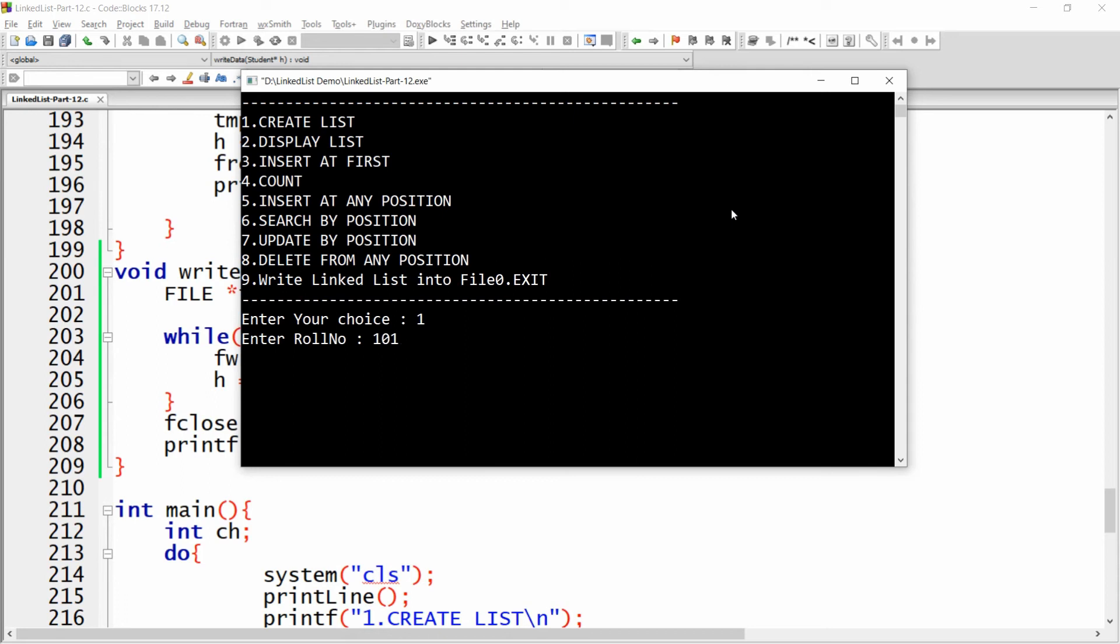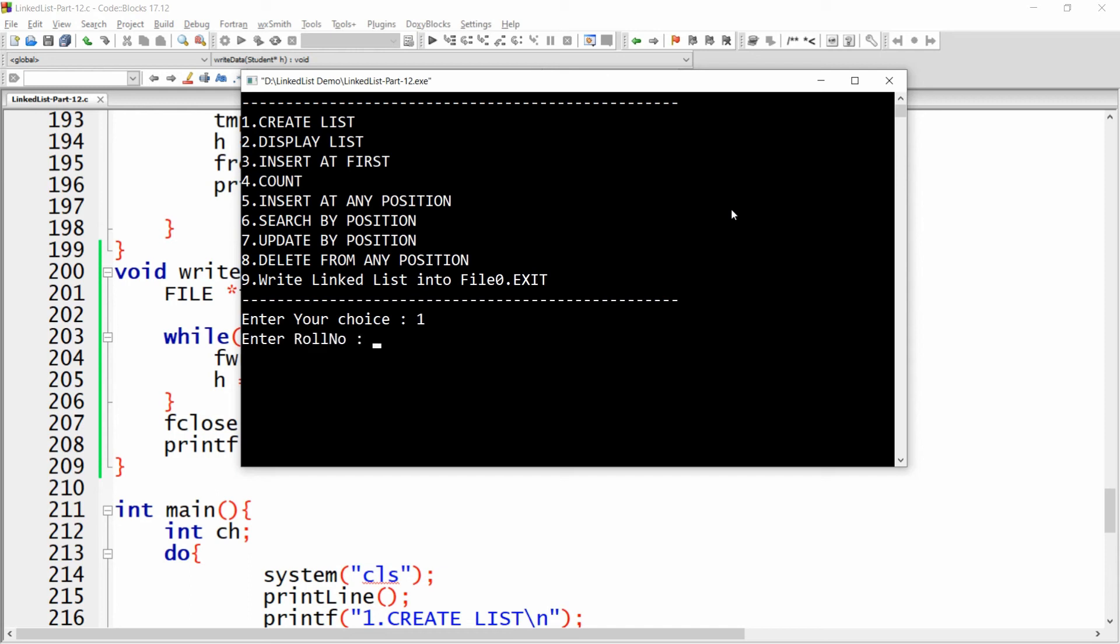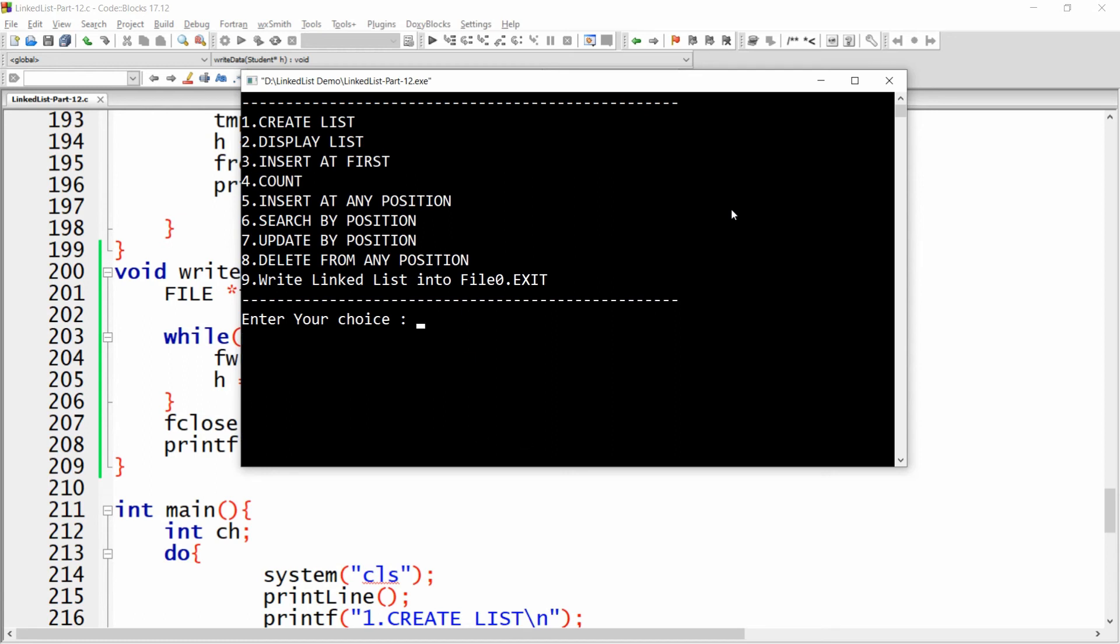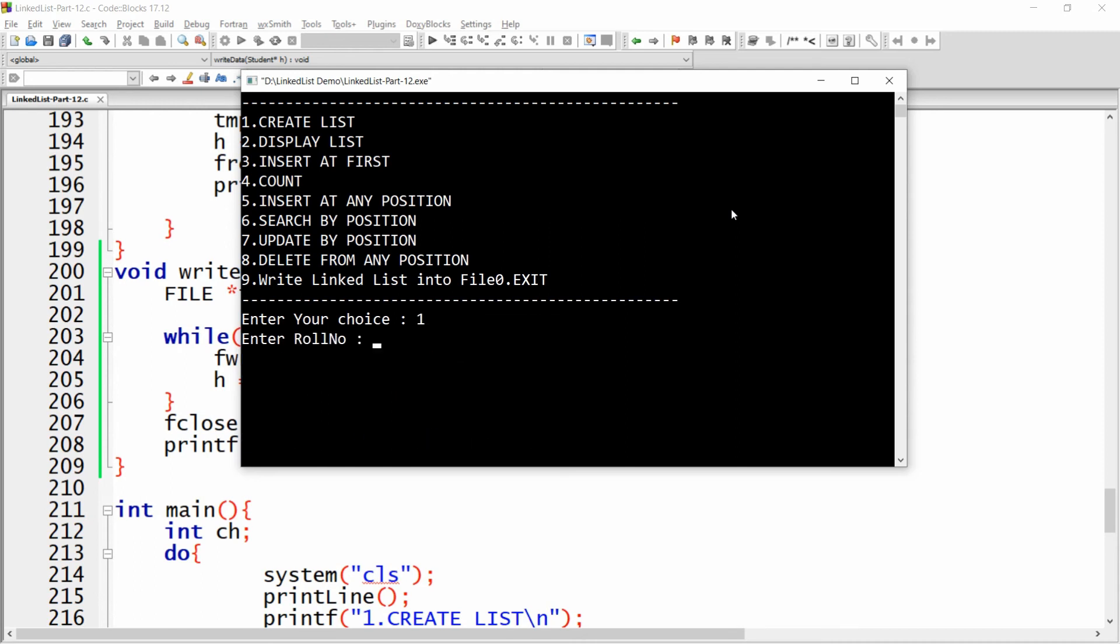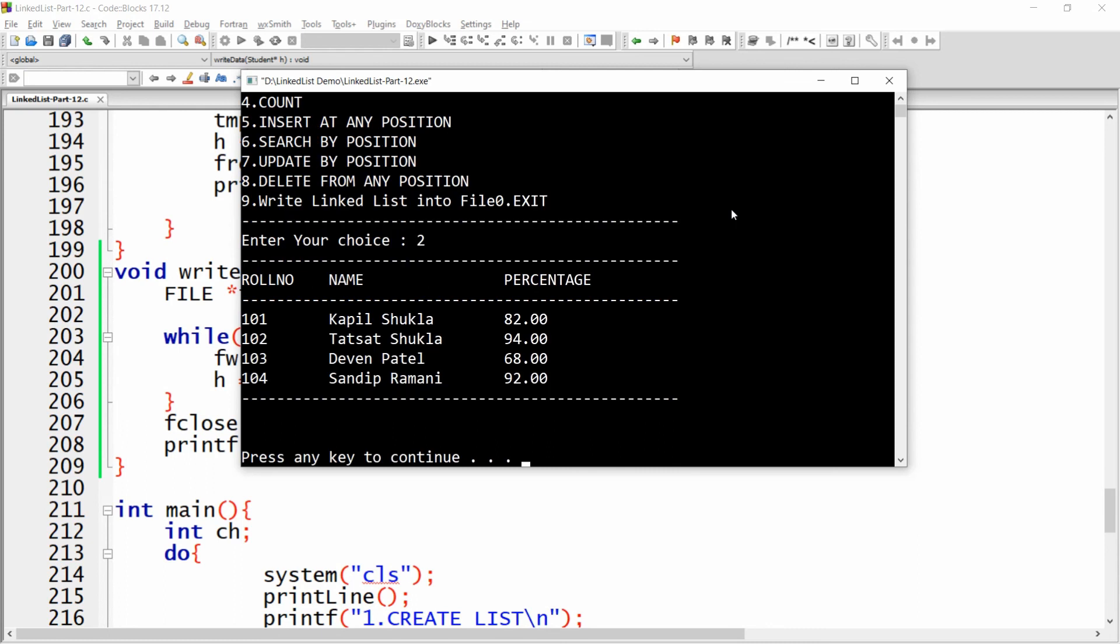I'm just creating the data over here: roll number 101, name Kapil Shukla, percentage 82. Let me add one more record: 102, Tatsat Shukla, percentage 94. One more record: 103, Deval Patel, percentage 68. And one more: 104, Sandeep Ramani, percentage 92.